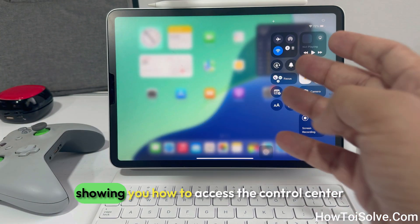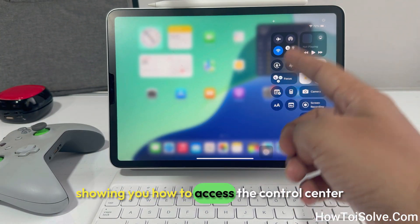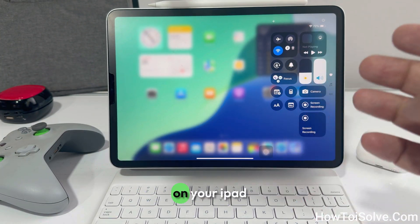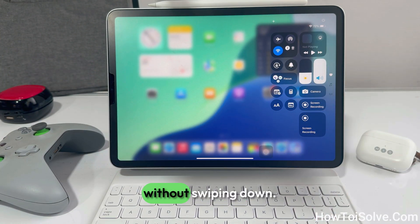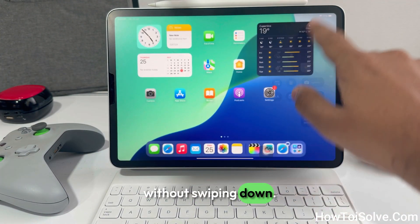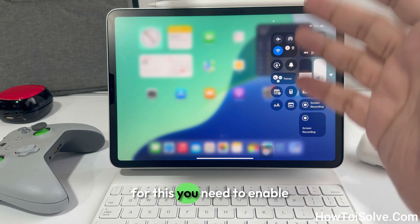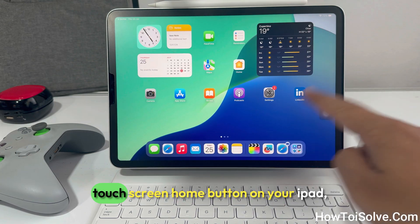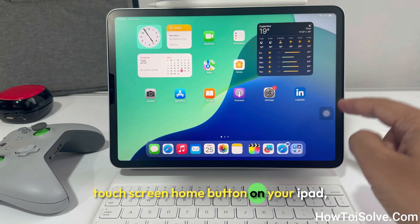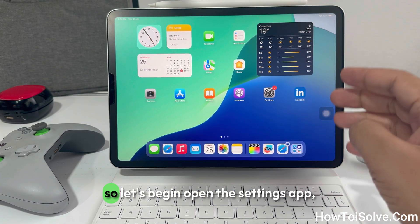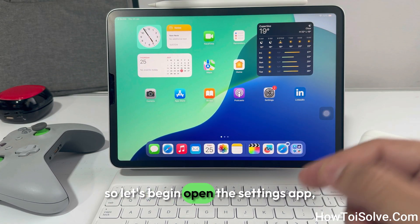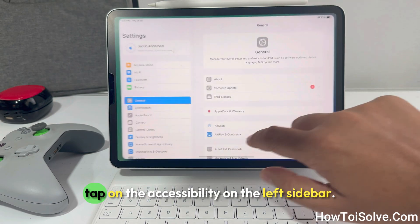In this video I will be showing you how to access the Control Center on your iPad without swiping down. For this you need to enable the on-screen home button on your iPad. So let's begin — open the Settings app.